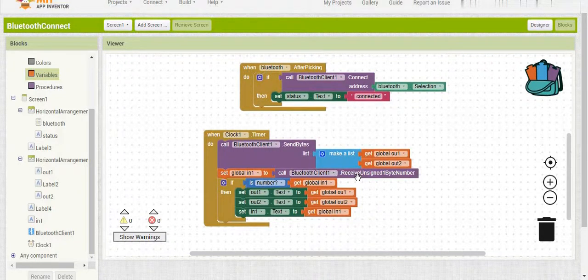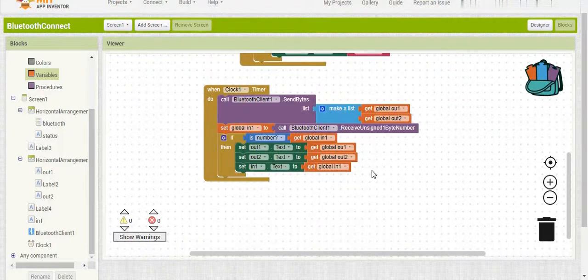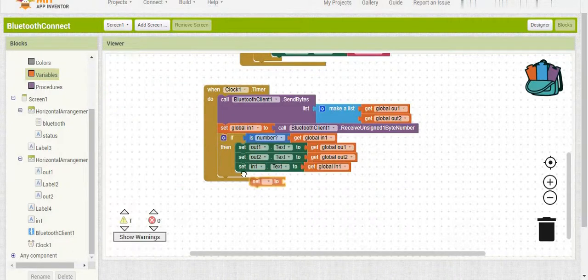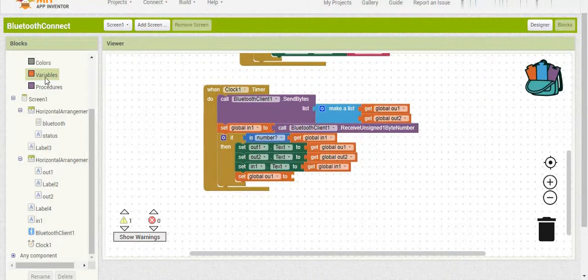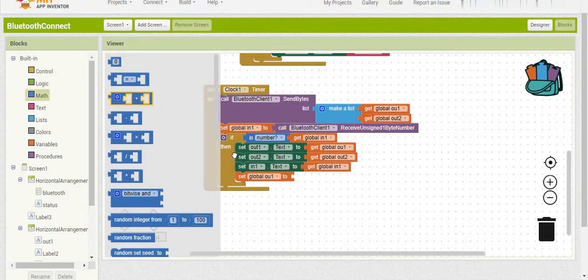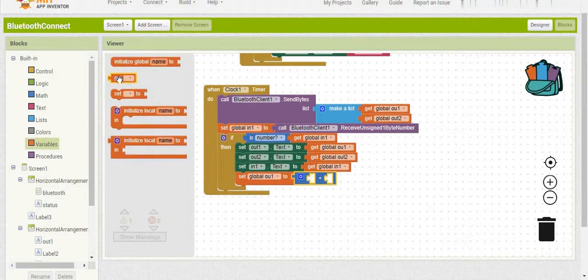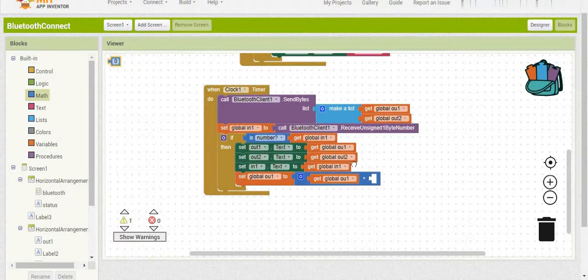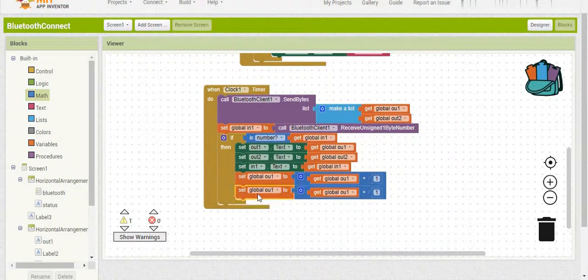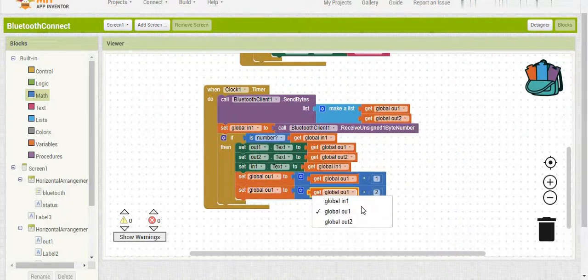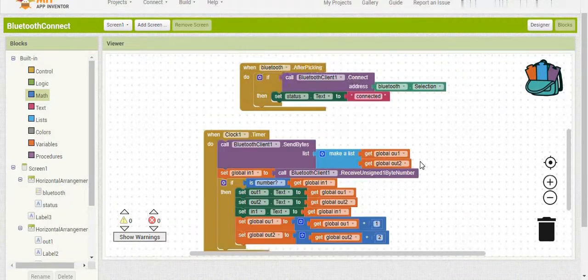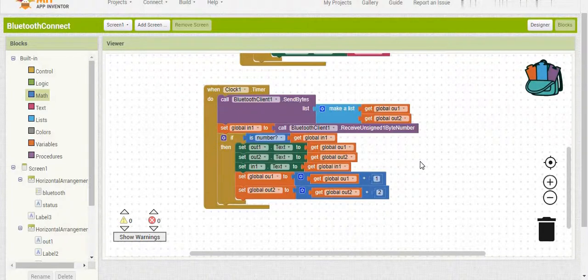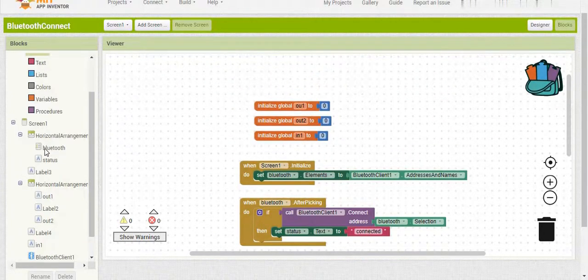Then we want to change the numbers of our outputs. I'm going to add one to Out 1 and two to Out 2 every time the clock ticks, which makes it easier to understand what's happening. So we set Out 1 to Out 1 plus one, and Out 2 to Out 2 plus two. This is all we need to get our code to run.